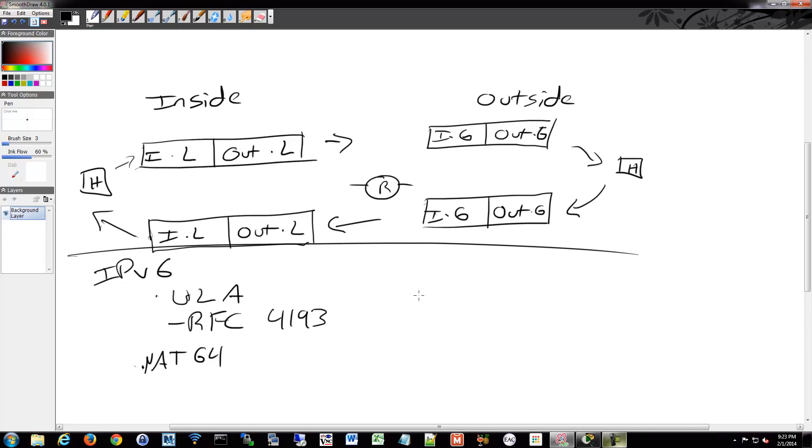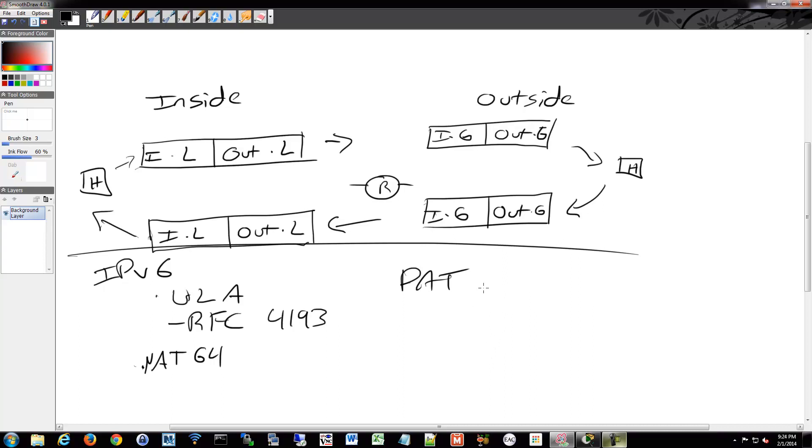There's also such a thing as PAT, which I didn't mention because we're going to end up configuring that next. So PAT is Port Address Translation. And what that means is when you get to a certain level of IP usage, you may need to translate the port as well.